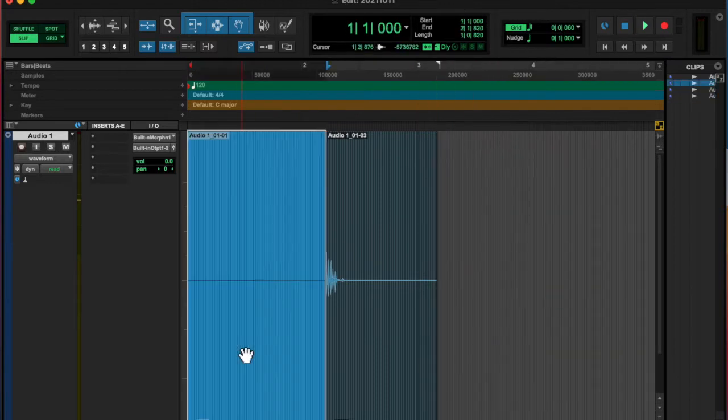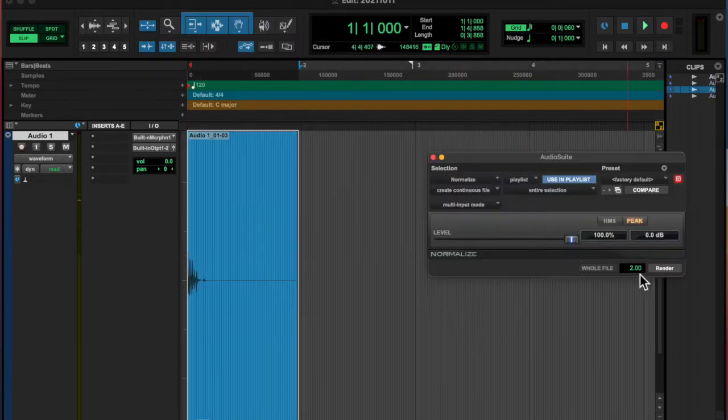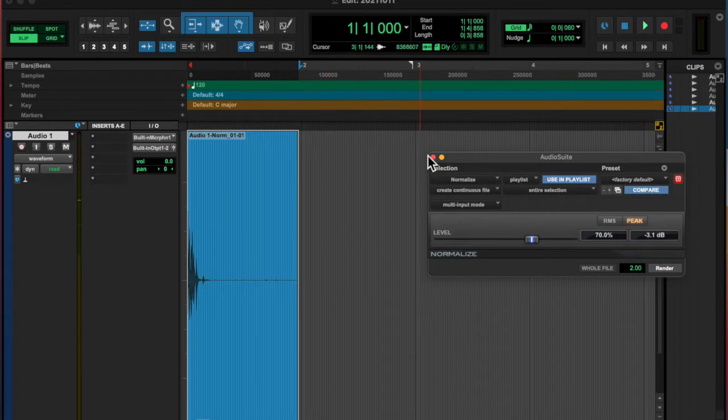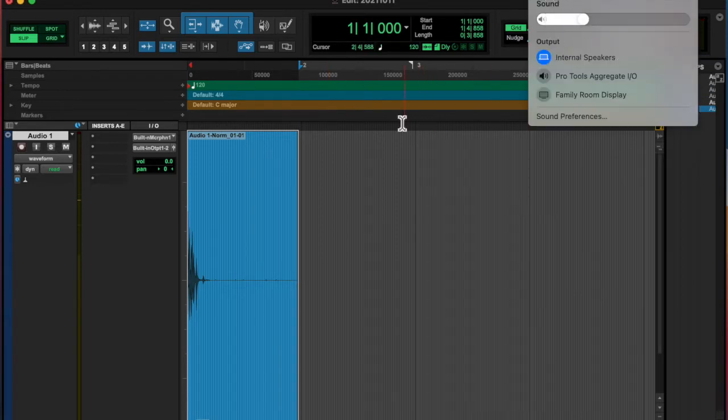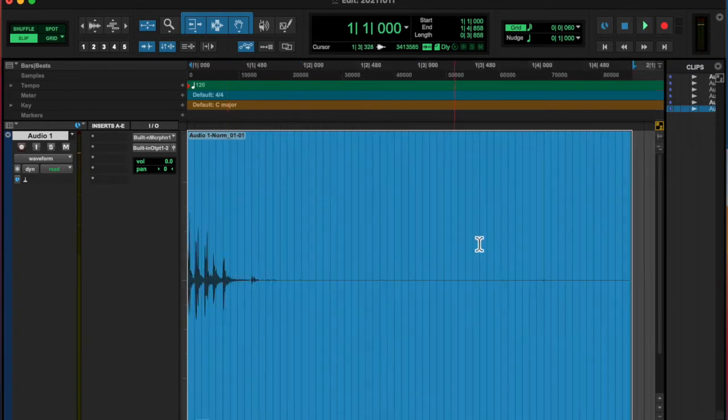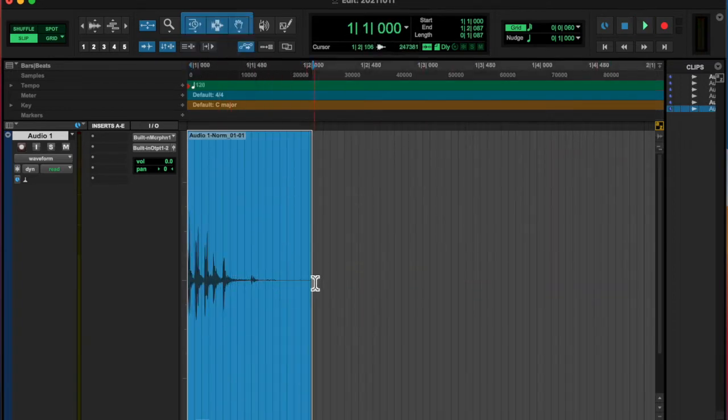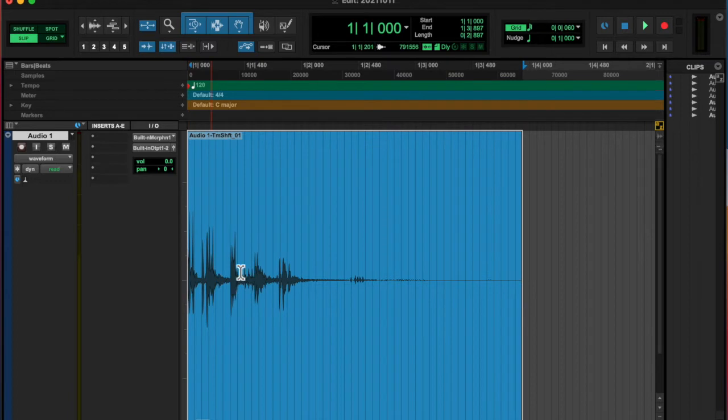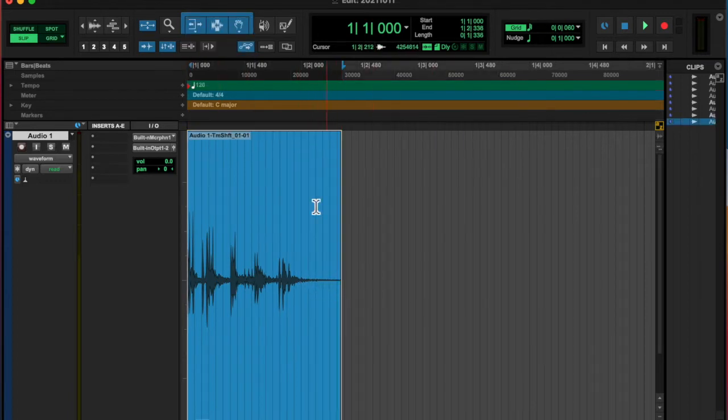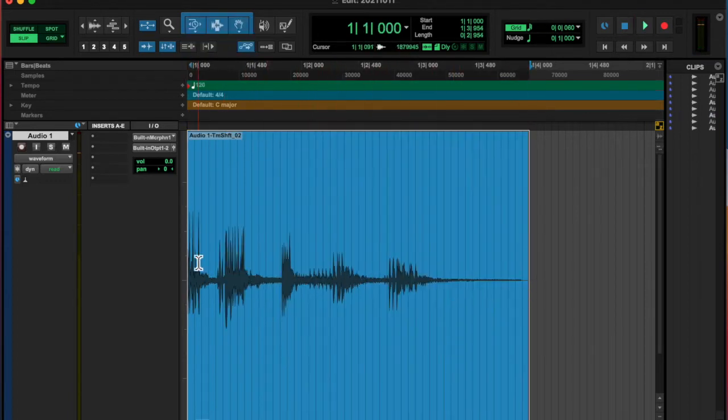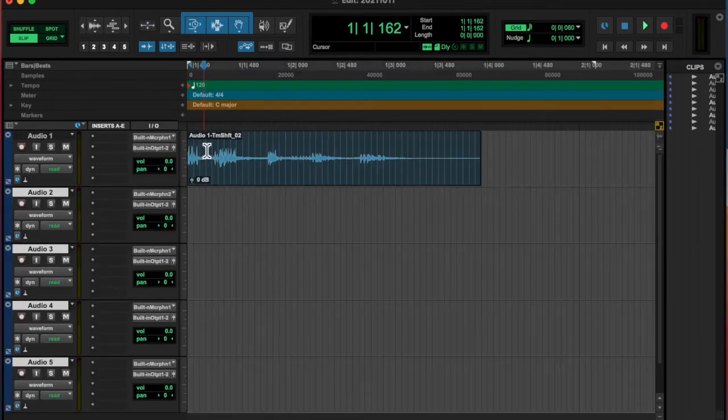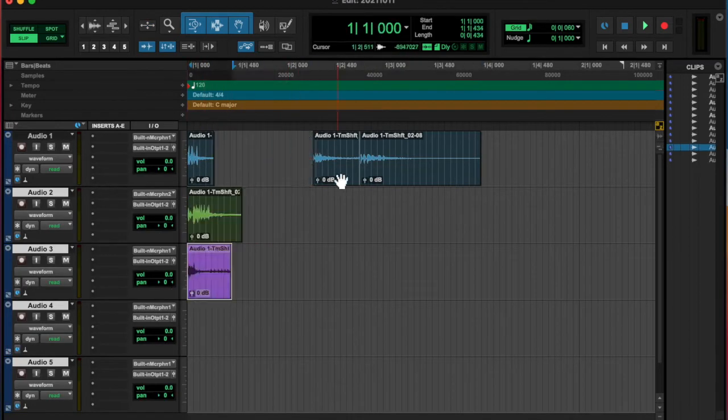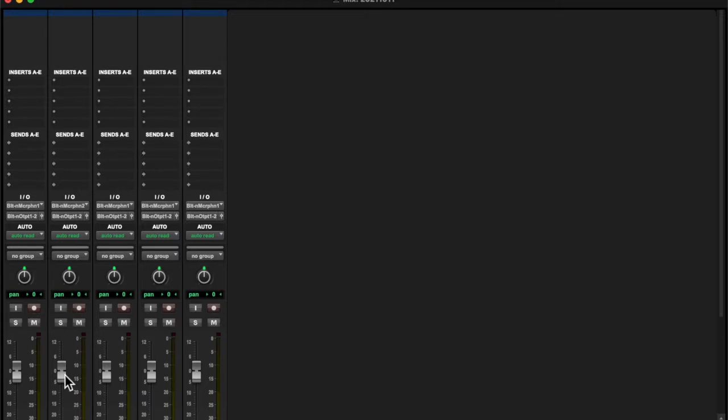And then I chopped that up and normalized it. And then I noticed that it had a couple of different transients. So I time stretched it out several times to kind of make it longer, and then I cut at each transient and brought them all onto the same timeline.